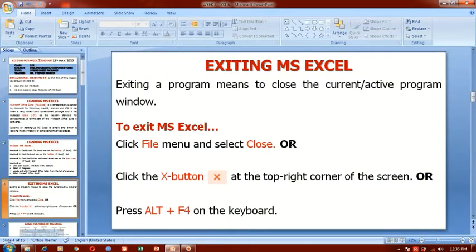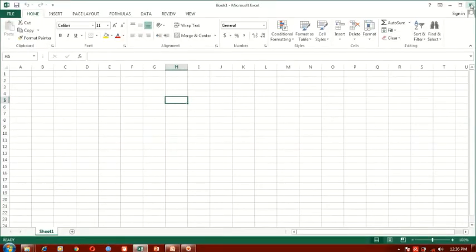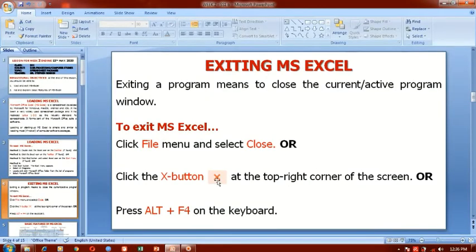Another method of closing a program is to click the X button, which is very common at the top right corner of your screen. So if you have this program here and you want to close it, this is your X button — you simply close it and the program will close. You can also use the shortcut key Alt+F4 on the keyboard. For any active program, Alt+F4 will work and the active window will close.